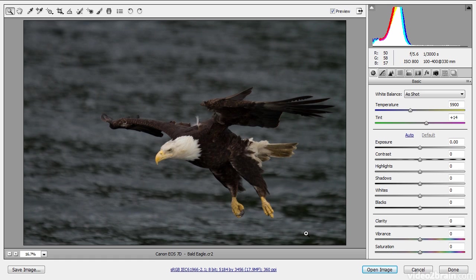We can adjust the various settings related to that capture information, fine-tuning the overall appearance of the image before converting that raw data into actual pixel values. There are many options available, but most of them I don't prefer to take advantage of because I generally prefer to retain a little bit more flexibility by using a layer-based workflow in Photoshop. So most of the things I could do in Camera Raw I'll actually save for Photoshop proper.